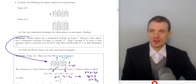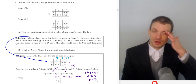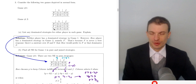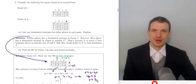Consider the two following games in normal form. This is the Bach and Stravinsky, or the Battle of the Sexes game — a famous economics game. Game one has Nash equilibria BB and FF; it's a coordination game. And then game two adds an outside option of video.